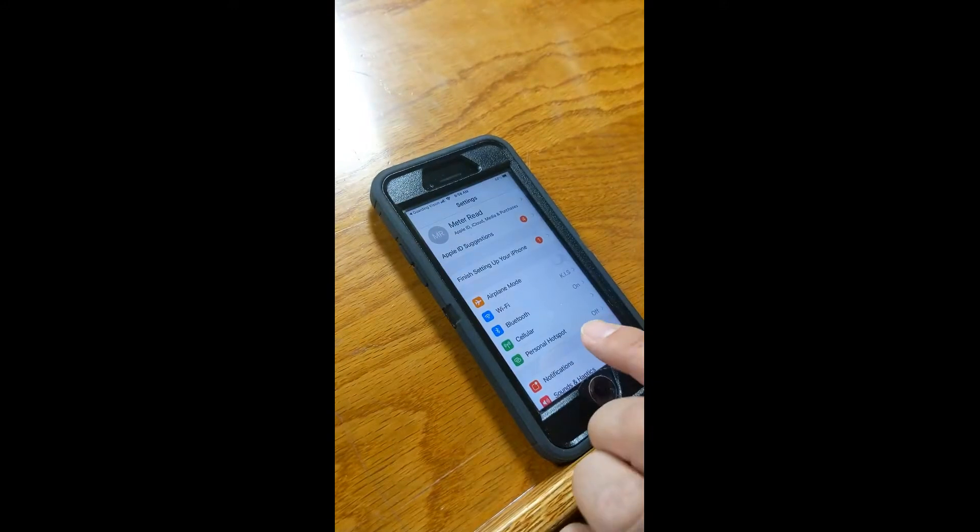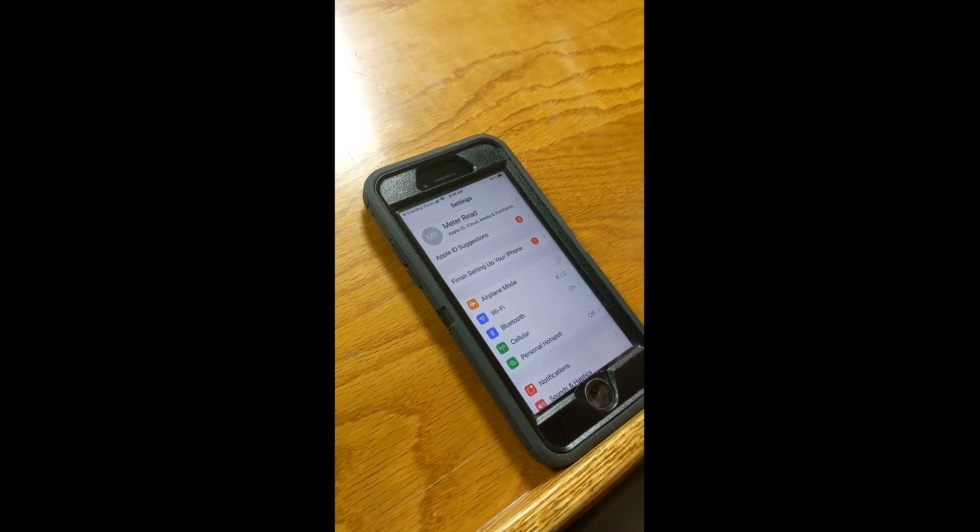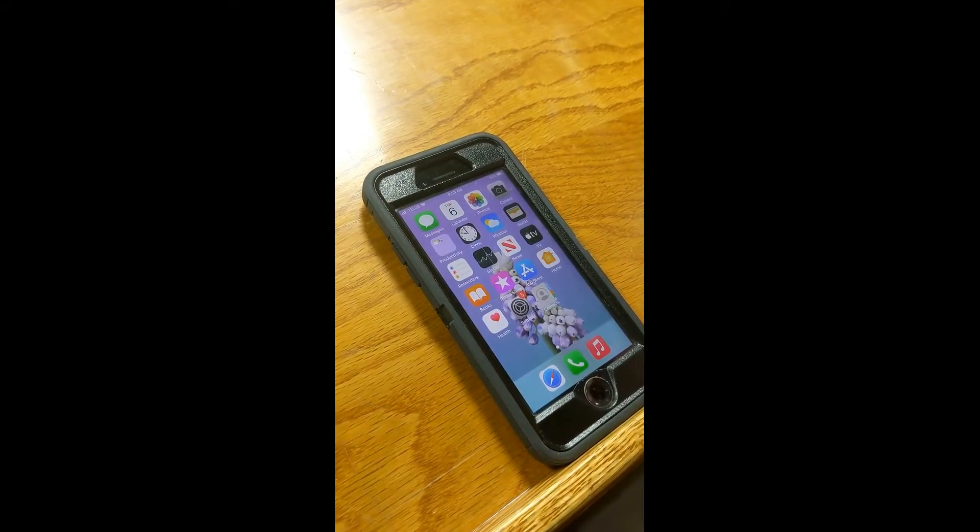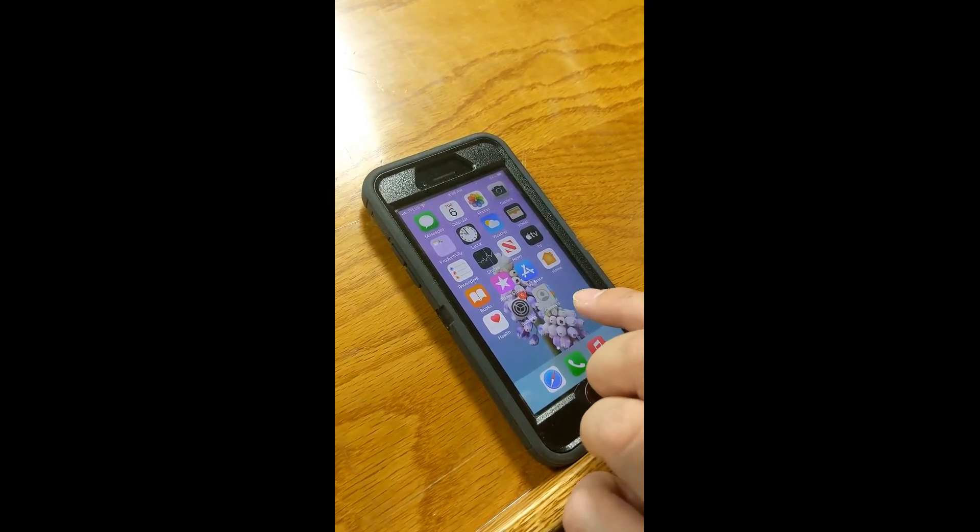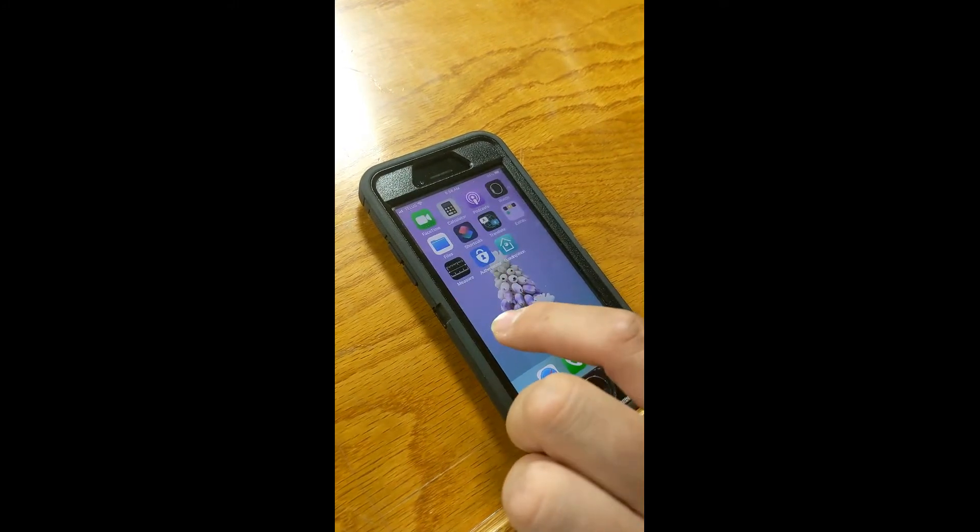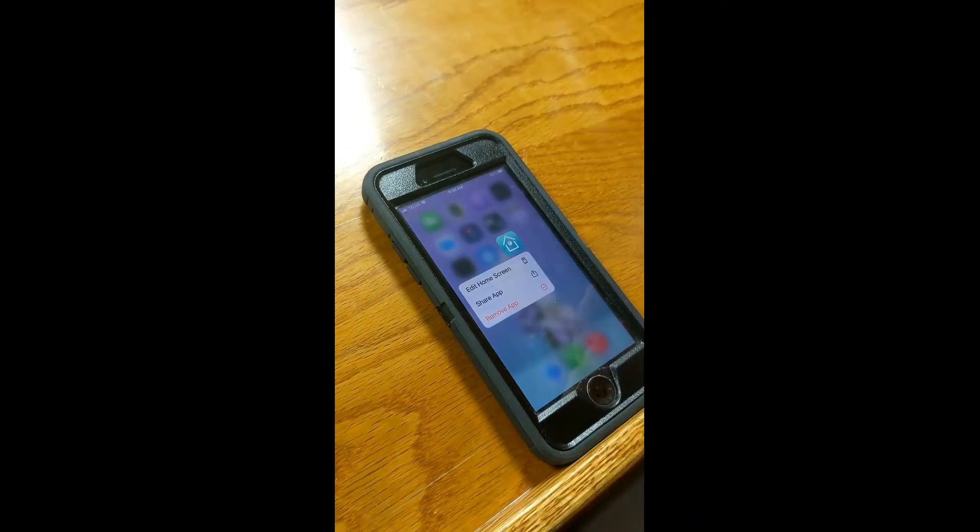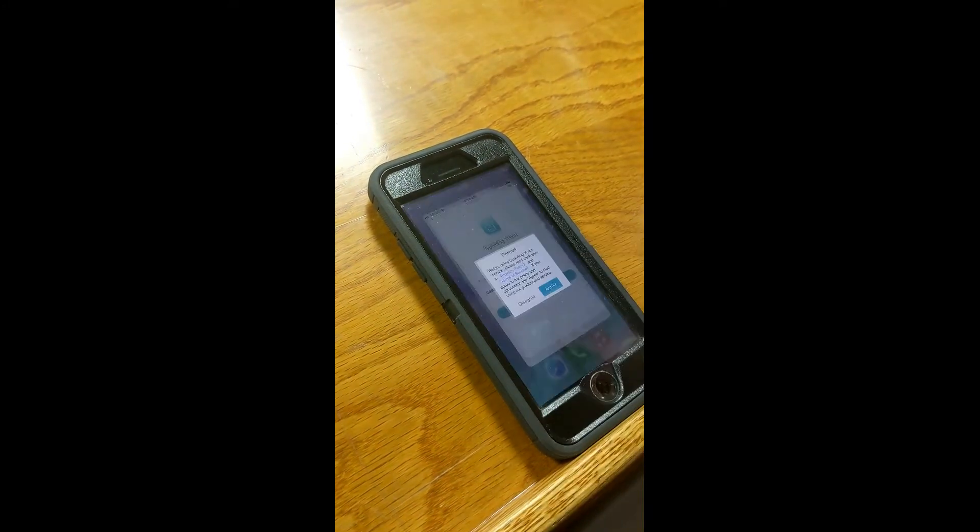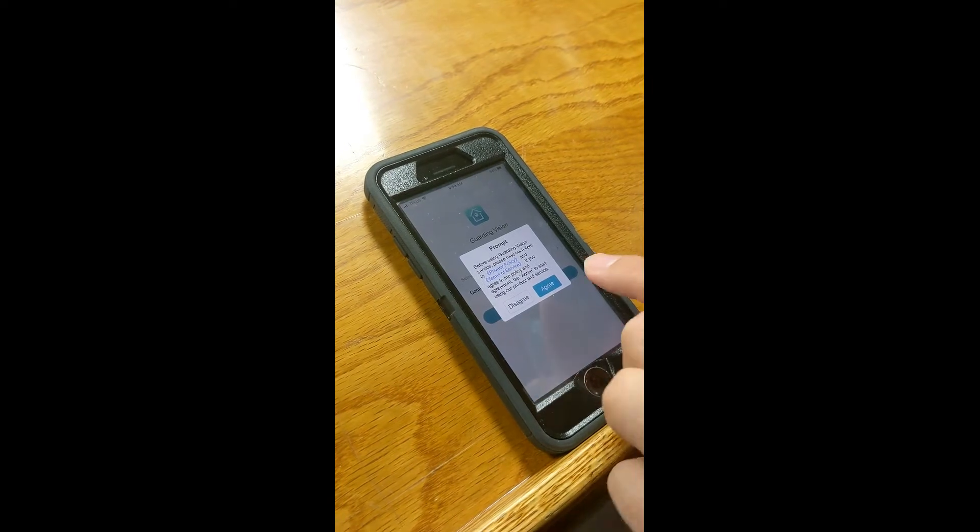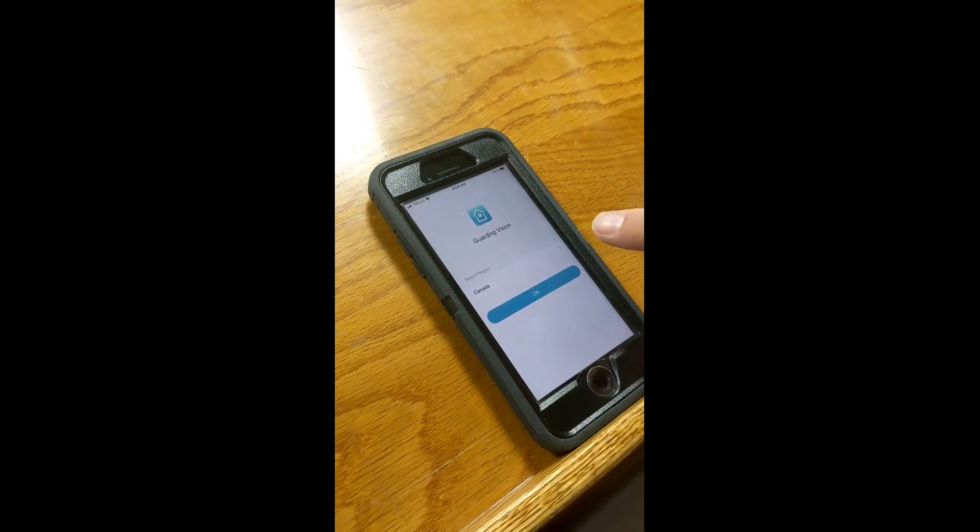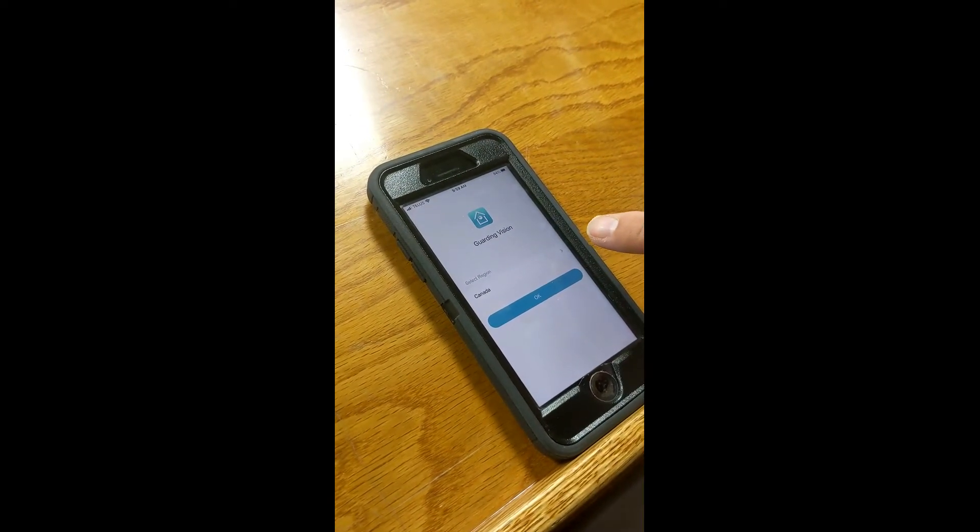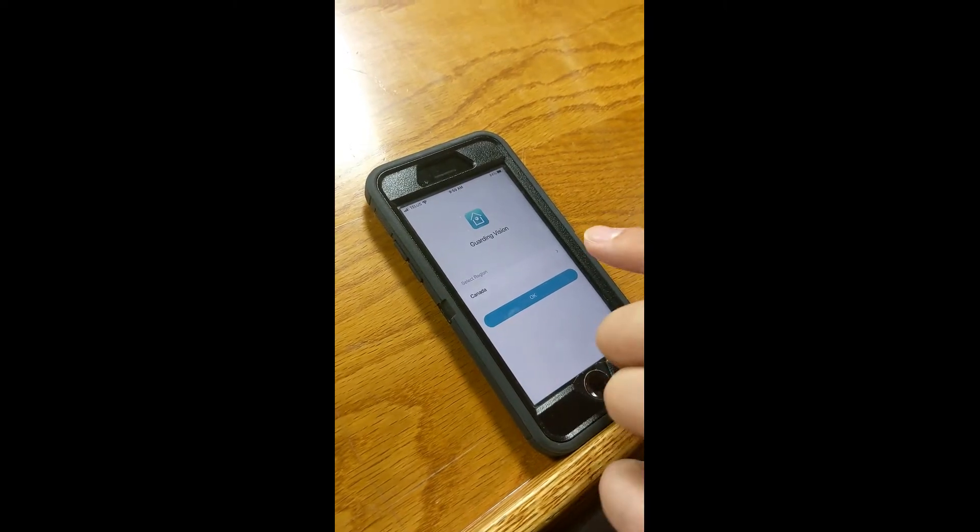And then go back, hitting the home button, and then finding the Guarding Vision app, and opening it and hitting the agree. Okay, Canada is what you want to select because this is super important.